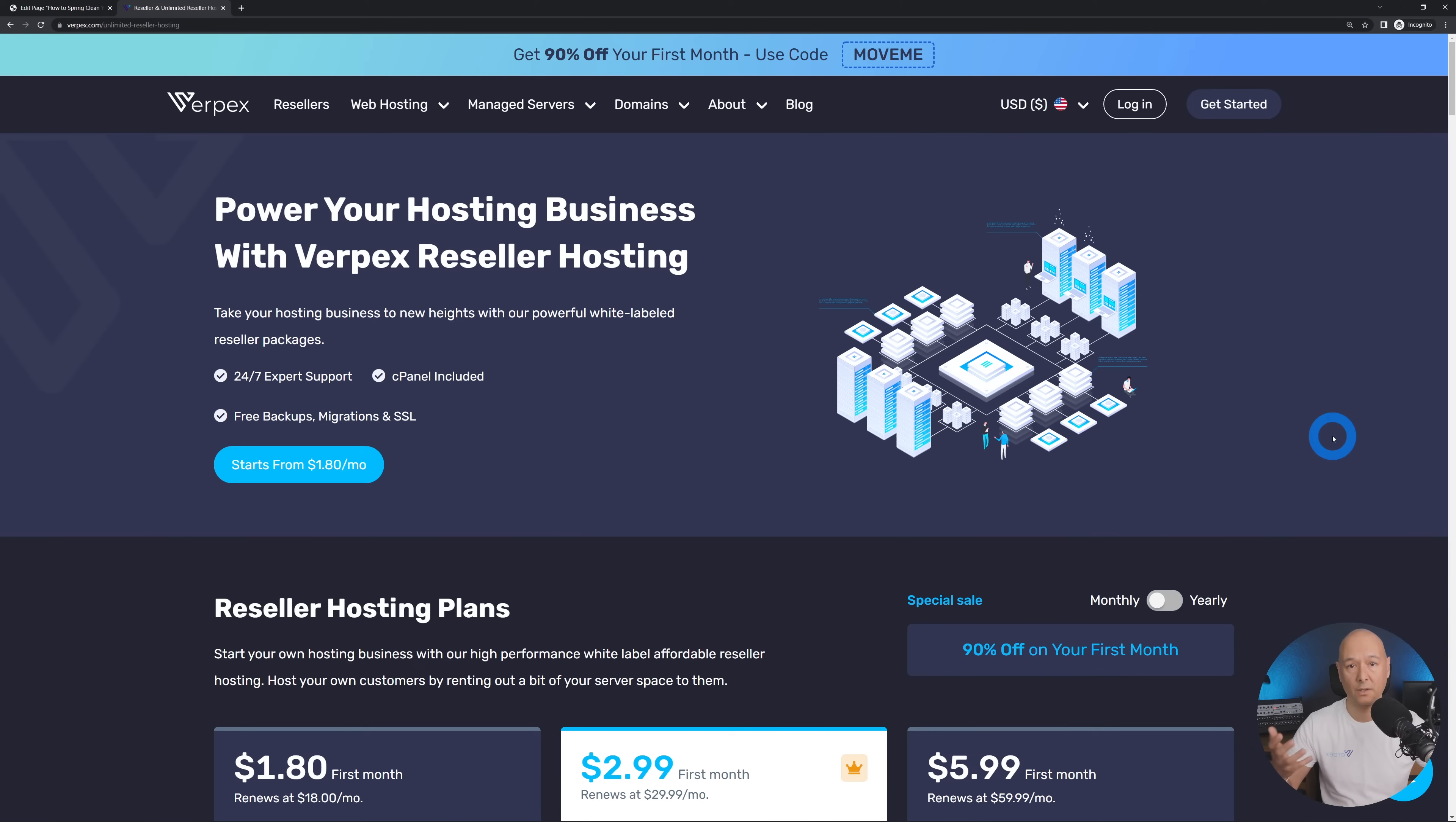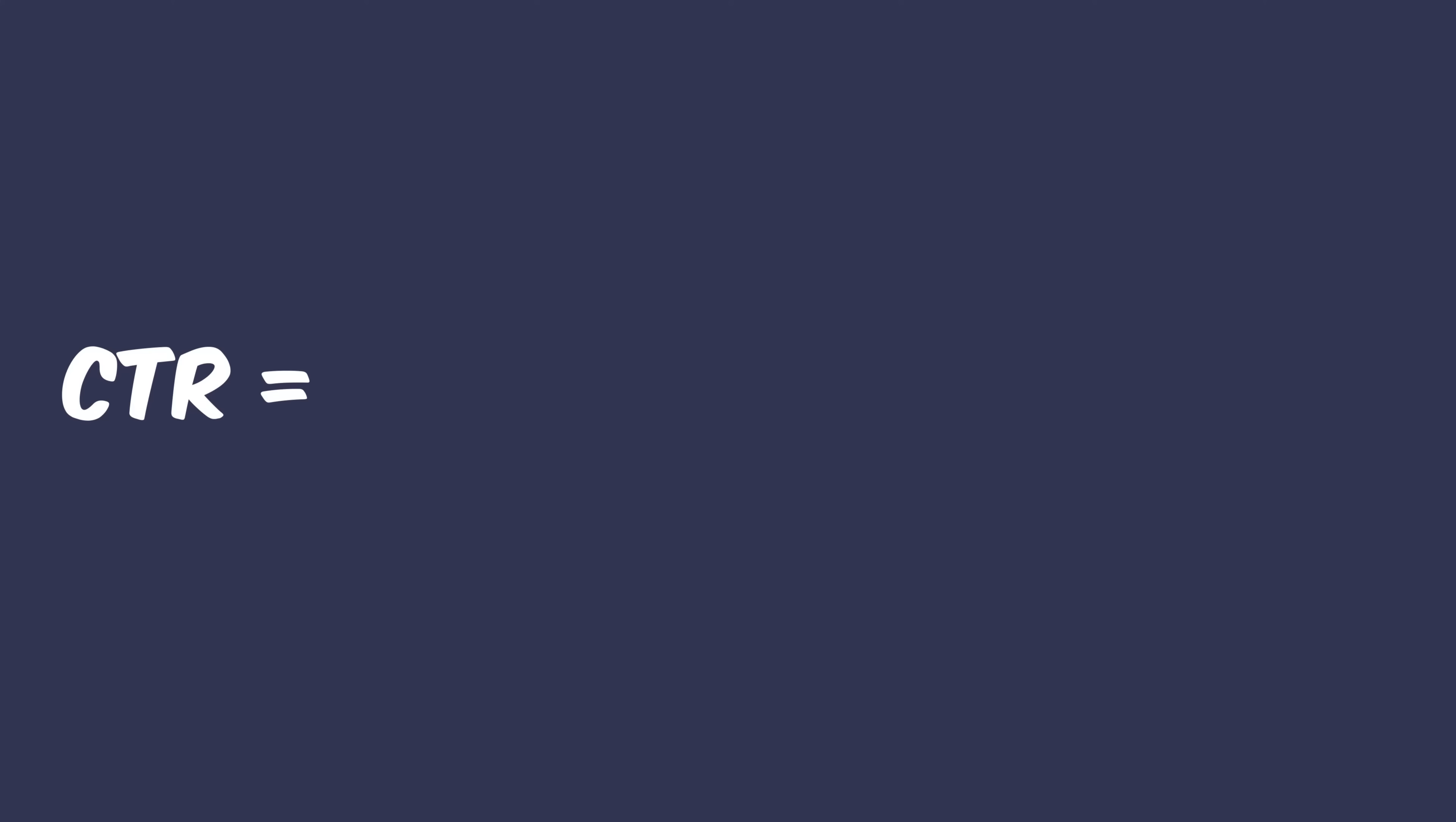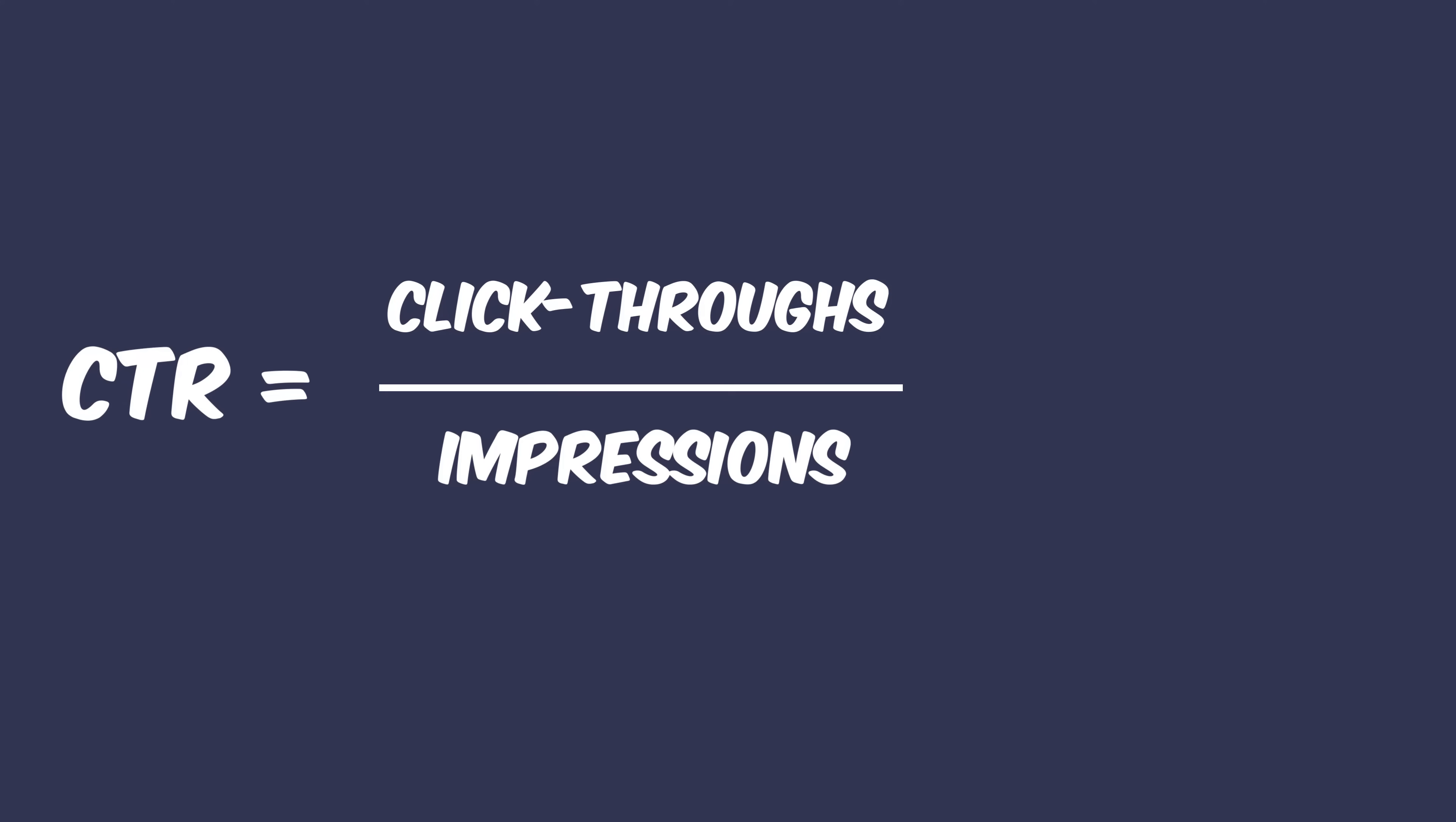Now there is a formula to calculate this. It's basically how many people click through divided by the amount of impressions, so impression is how many times your ad was displayed, and then multiplied by 100.